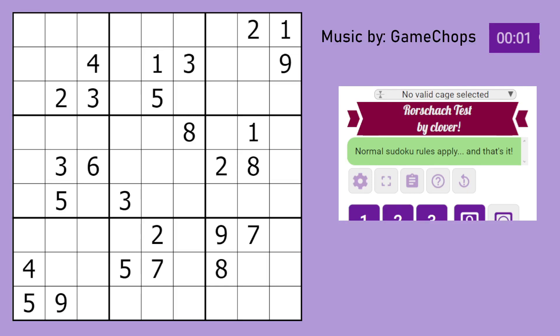Hello, this is the Genuinely Approachable Sudoku for the 10th of January. Oh sorry, 10th? 9th? 9th of January.